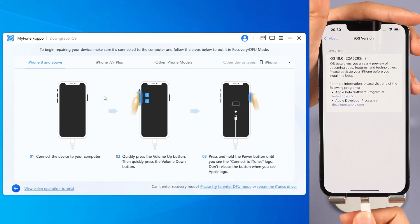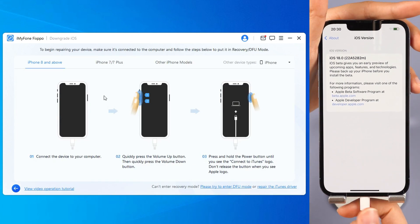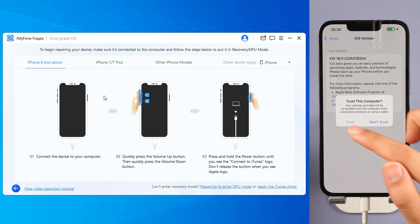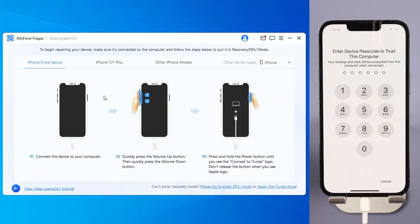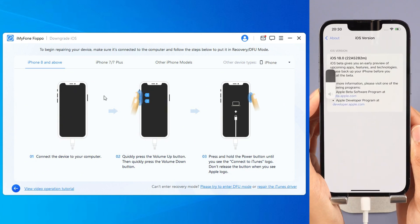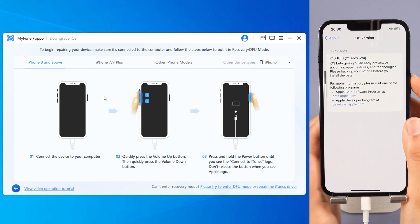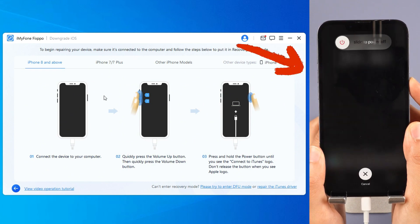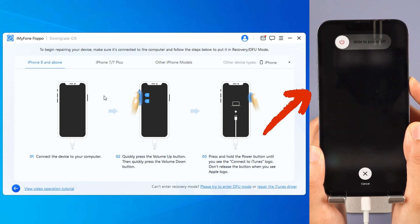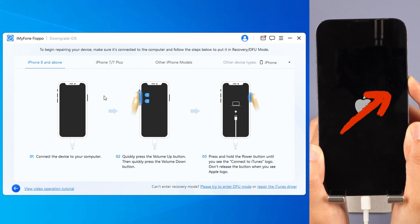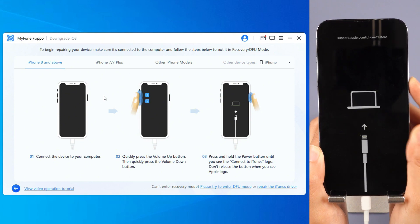Step 3: Connect your iPhone to your PC with USB. Follow the on-screen instructions to put your iPhone into recovery mode. For iPhone 8 and above, quickly click and release the volume up key, then the volume down key, and press and hold the side button until you see the recovery screen.